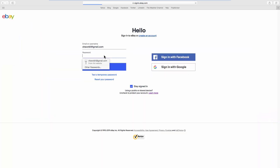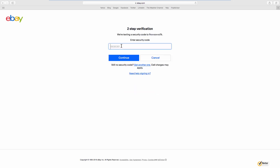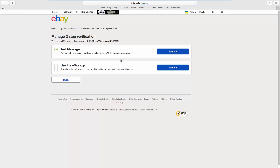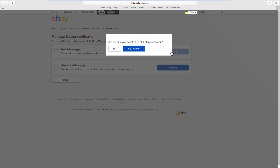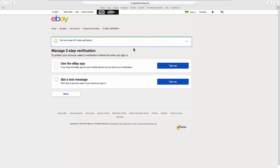Log into your account. Enter the security code you will receive in a text message and click on Continue. Click on Turn Off next to the selected verification method, then click Yes Turn Off in the pop-up.